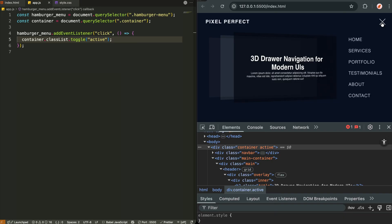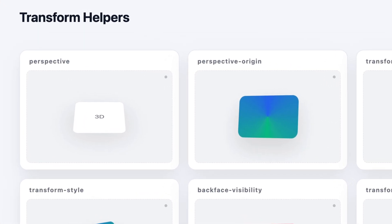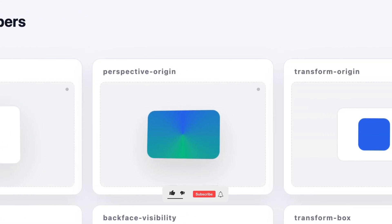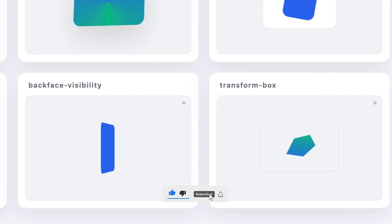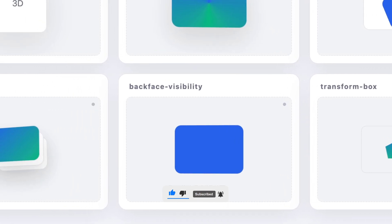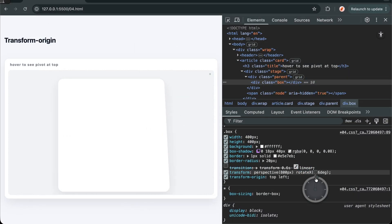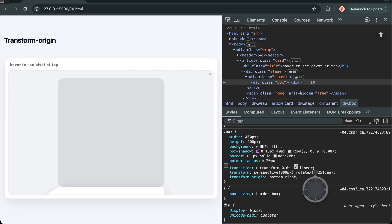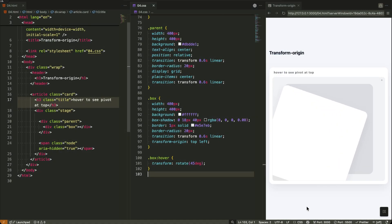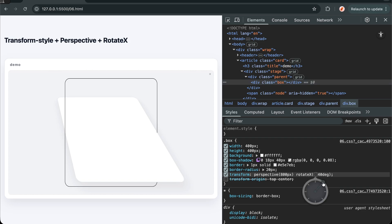This is the beauty of modern web development: minimal JavaScript, maximum visual impact. If you want to truly master 3D motion in CSS and understand how perspective, transform-style, and 3D transforms work under the hood, I have a full dedicated video breaking down all the CSS 3D concepts you need to know. I'll put that link in the description so you can check it out after this tutorial to level up your 3D animation skills even further.